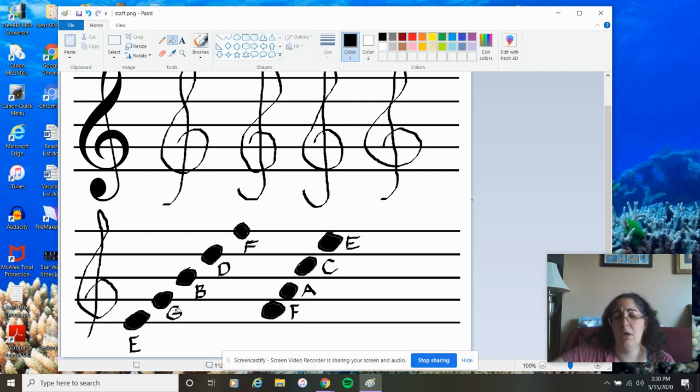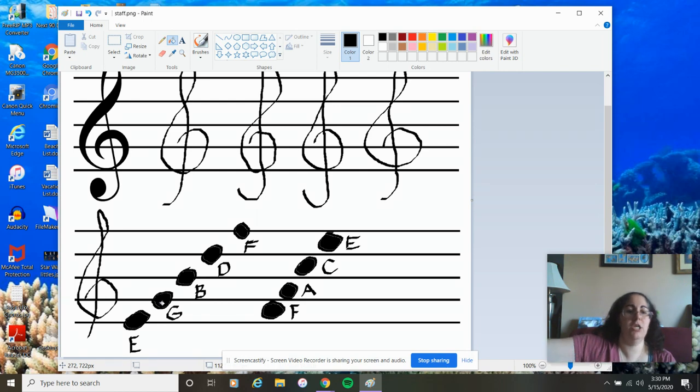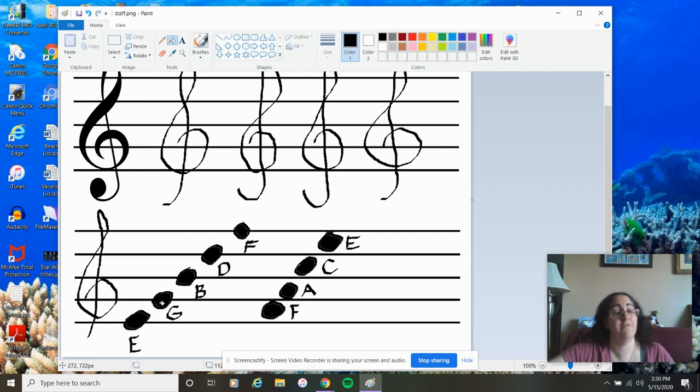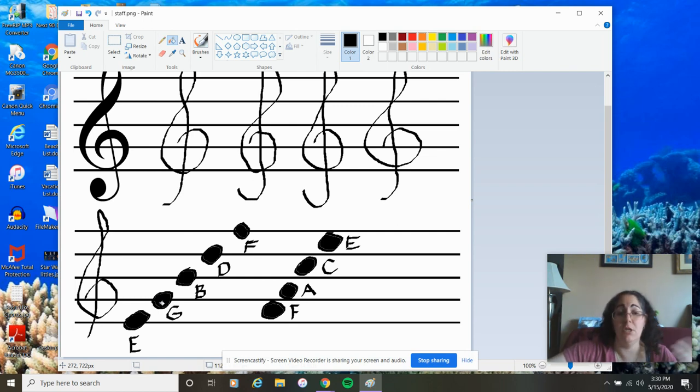Remember, we don't have, if we go up to G, we don't have H, I, J through Z. No such thing in music. We just start over again. So, A, B, C, D, E, F, G, A, B, C, D, E, F, G. We just always start over.